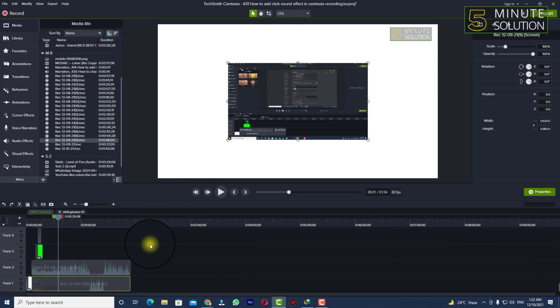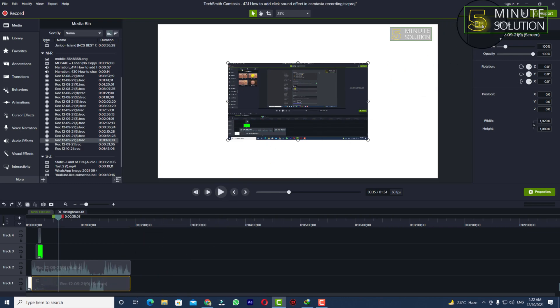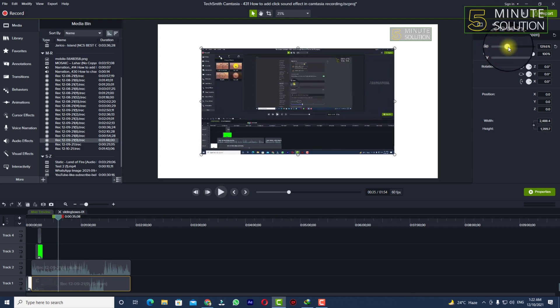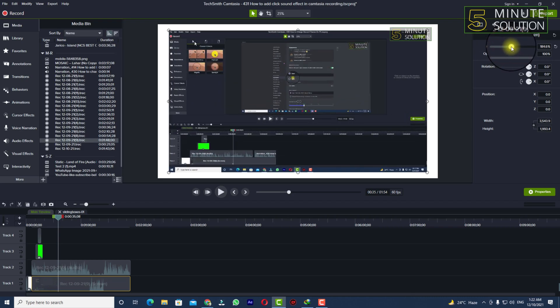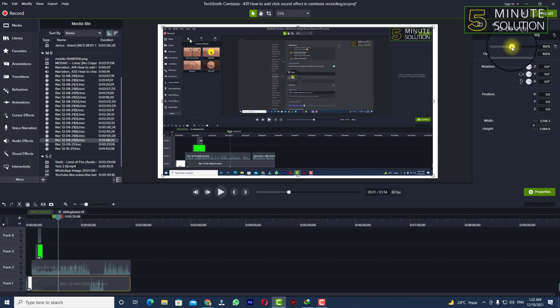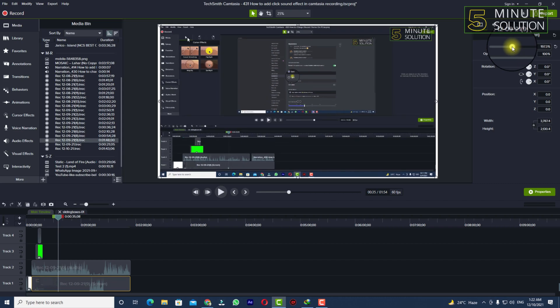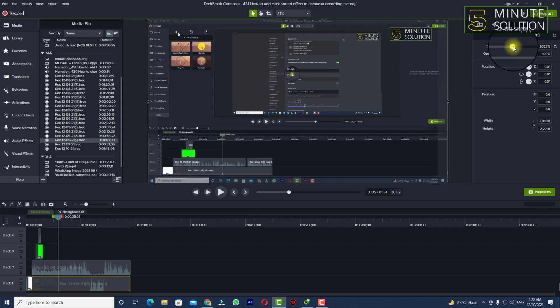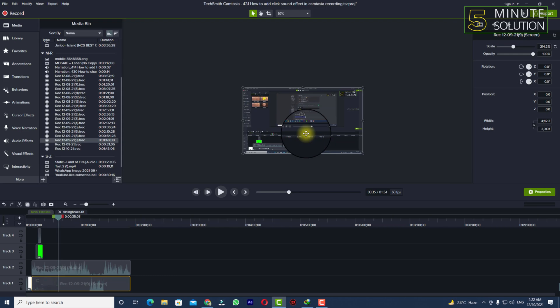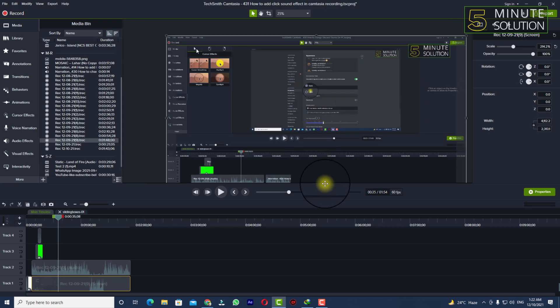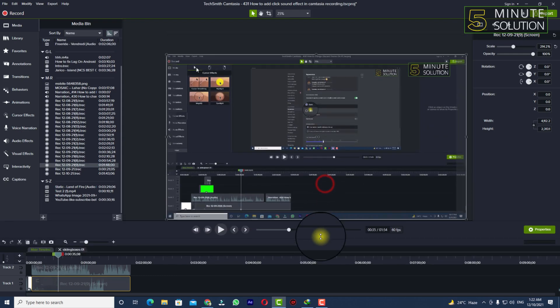So you need to select the video first and you can see that visual properties. Click on visual properties. Now you can see scale, so you need to increase the scale and you need to adjust the size of the video according to your needs or you need to adjust according to the canvas.